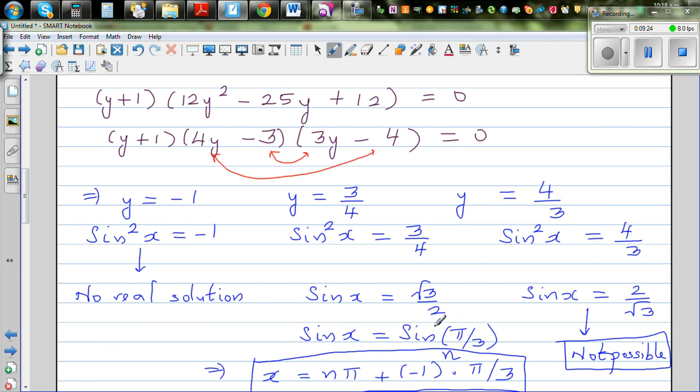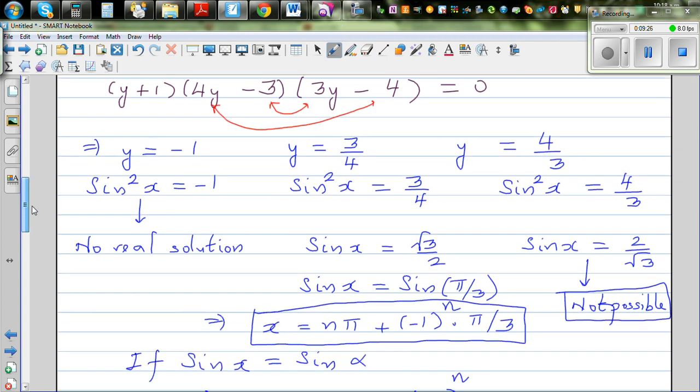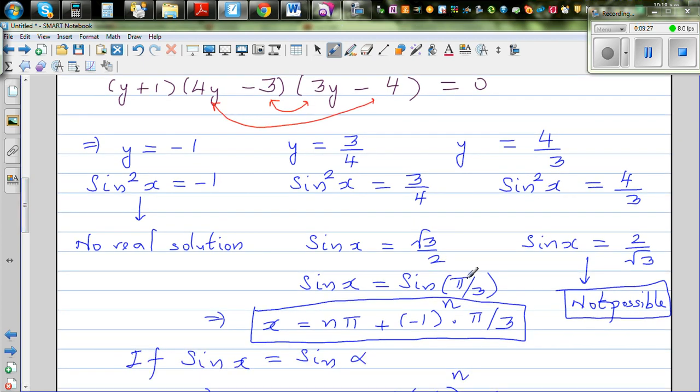Therefore the only solution is from sin x = √3/2, i.e., sin x = sin(π/3). This is the only valid case, giving the general solution x = nπ + (-1)ⁿ · (π/3).